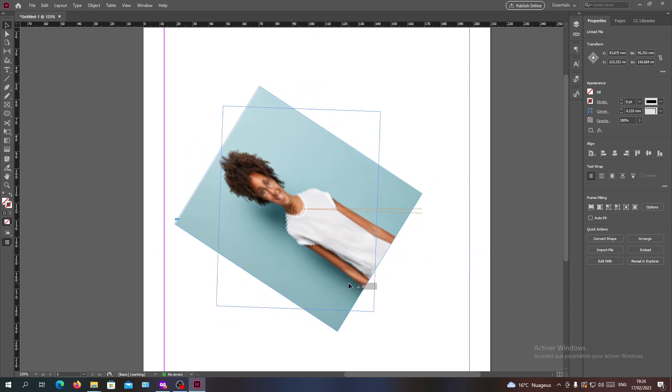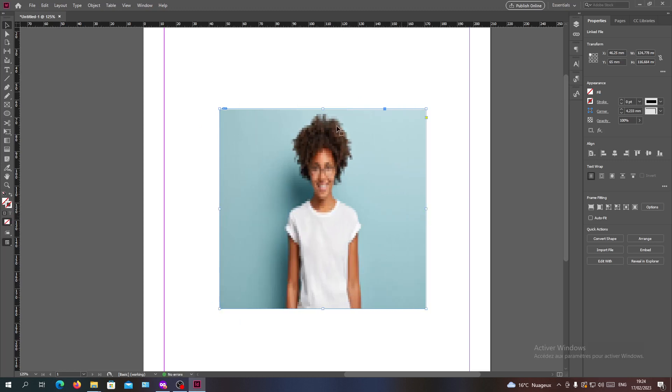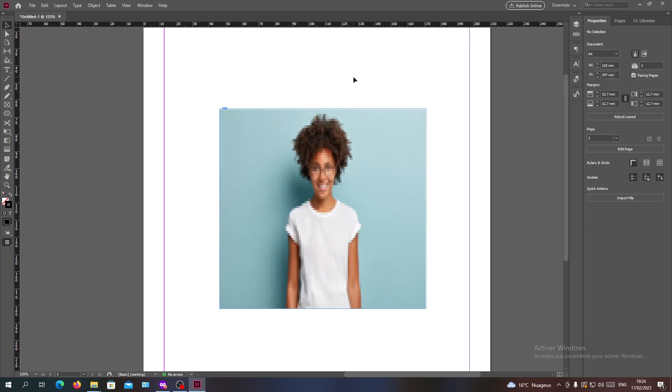This is how you can do it in Adobe InDesign. Thank you for watching and see you next time.